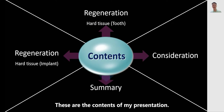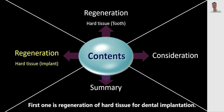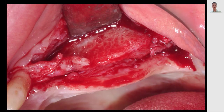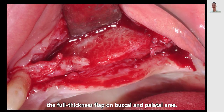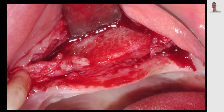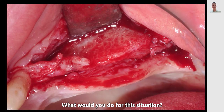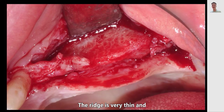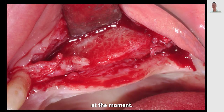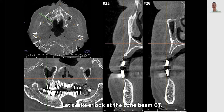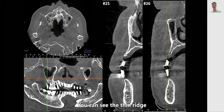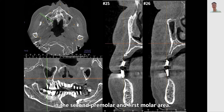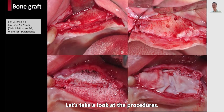This is the contents of my presentation. The first topic is regeneration of hard tissue for dental implantation. This is the clinical photo after elevation of a full thickness flap on the buccal and palatal area. What would you do for this situation? The ridge is very thin and it may not be possible to install dental implants at the moment. Let's take a look at the cone beam CT — you can see the thin ridge in the second premolar and first molar area.